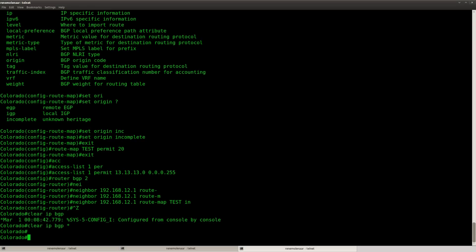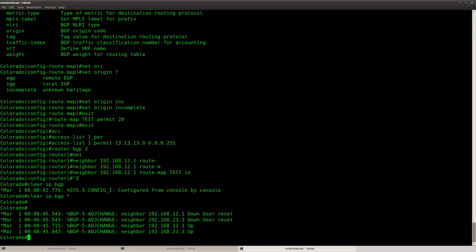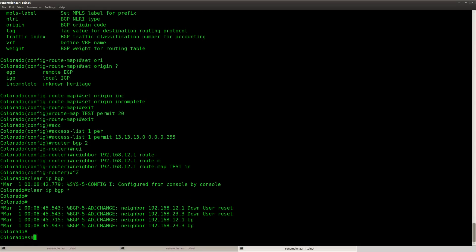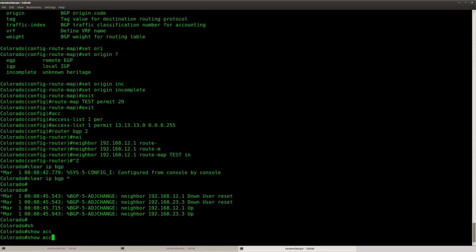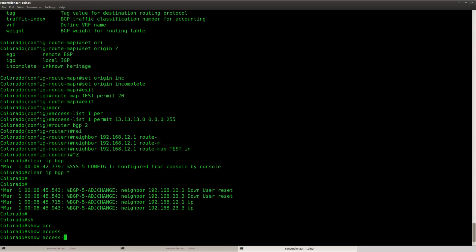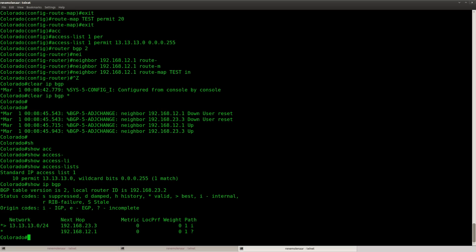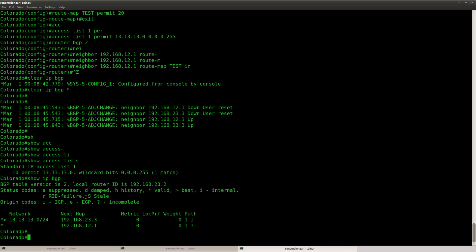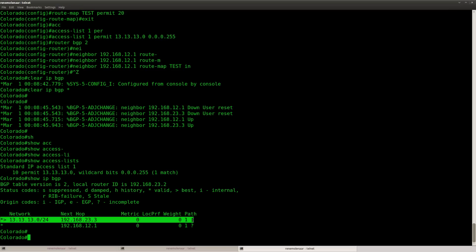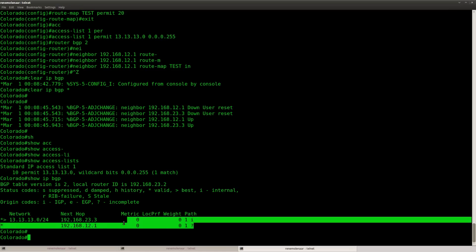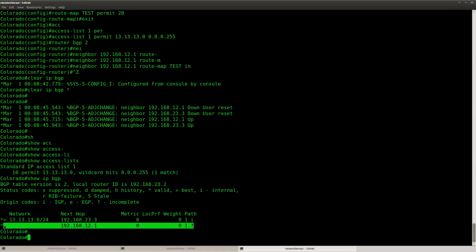And we will see what happens. It seems we have a match on the access list. And you can see that the route map is working. Because this entry is still I for IGP and this one has now been set as incomplete.